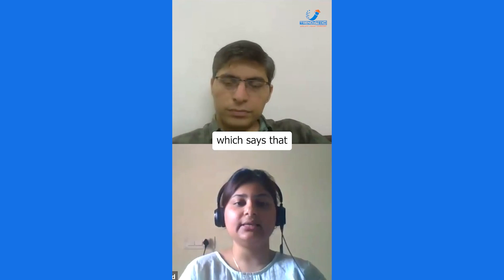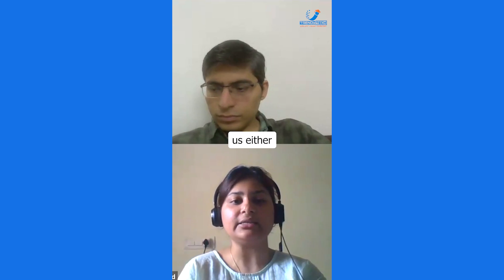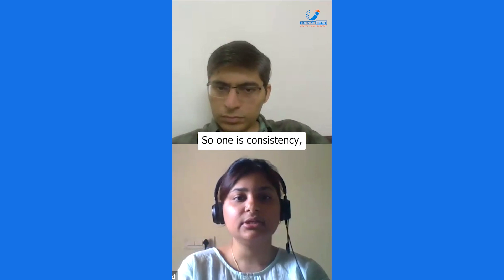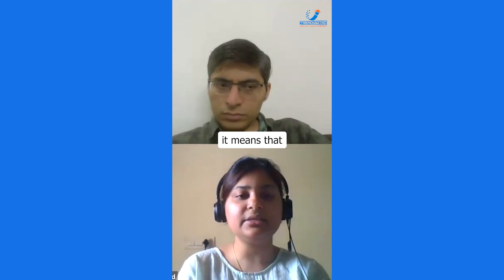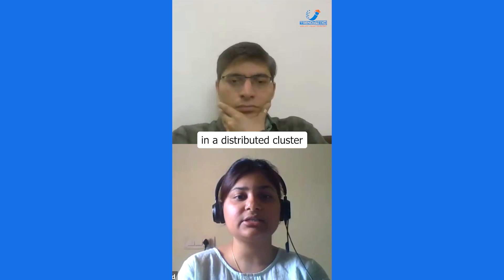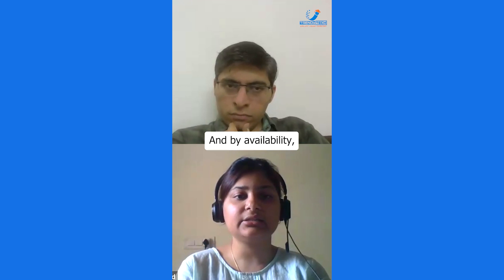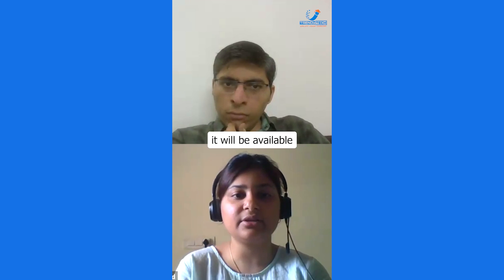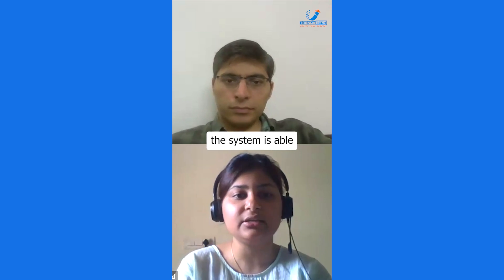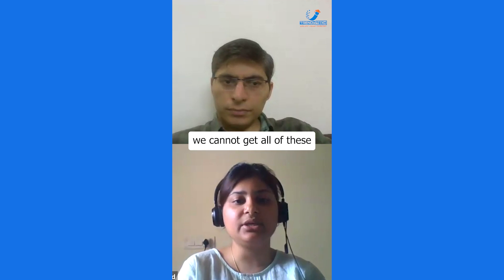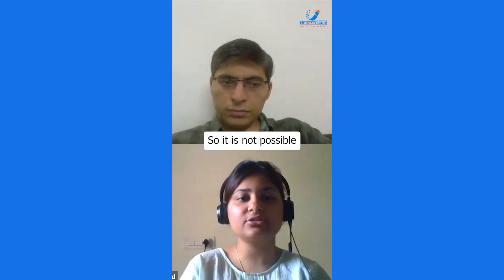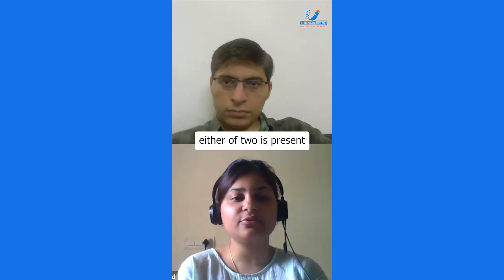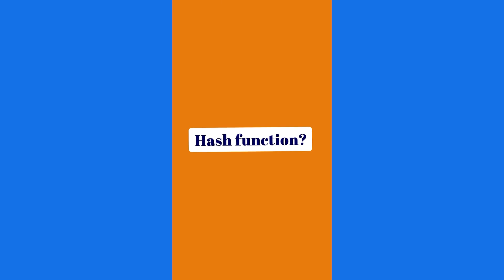The CAP theorem states that a distributed system can provide only two of the three properties: Consistency — data in a distributed cluster is consistent from source to target; Availability — data is available at each layer for different teams; and Partition Tolerance — the system continues to run even if there is a network failure. Since everything runs in a cloud or network, you cannot have all three simultaneously; only two are present in any given distributed system.